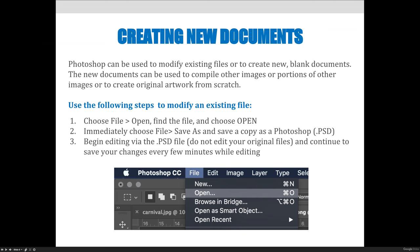If somebody gives you a Photoshop PSD file, you can make the determination if you should save a copy or not. In general, I will always save a copy because I do not want to edit the original just in case I mess up horribly.